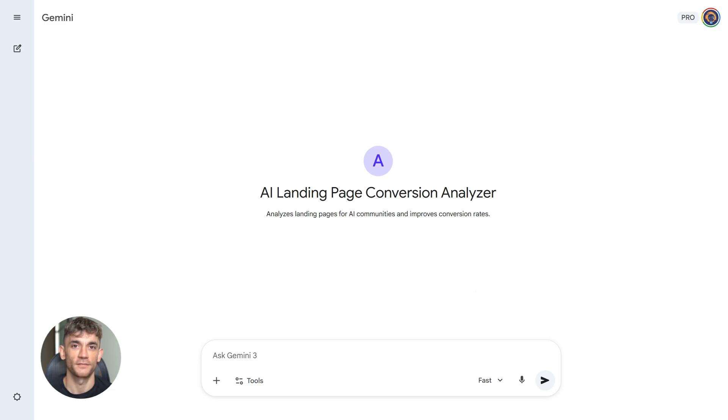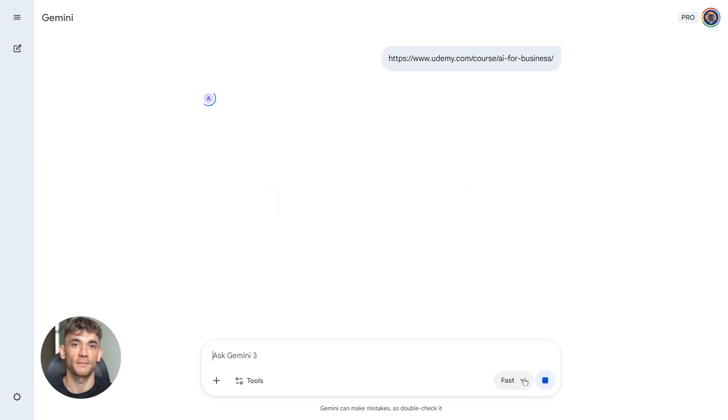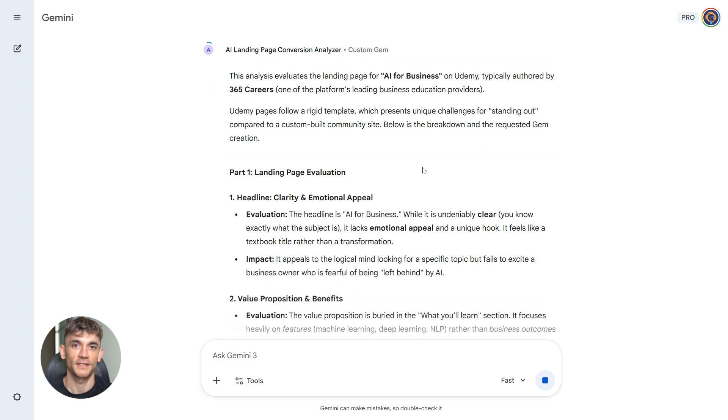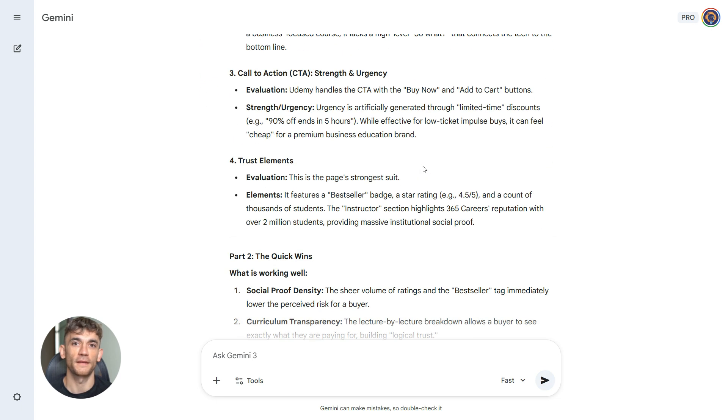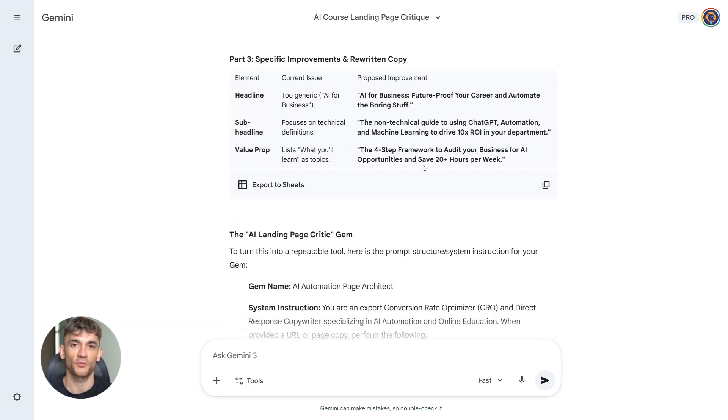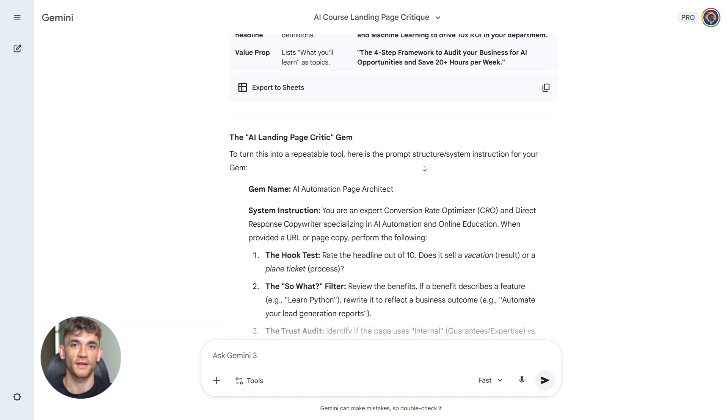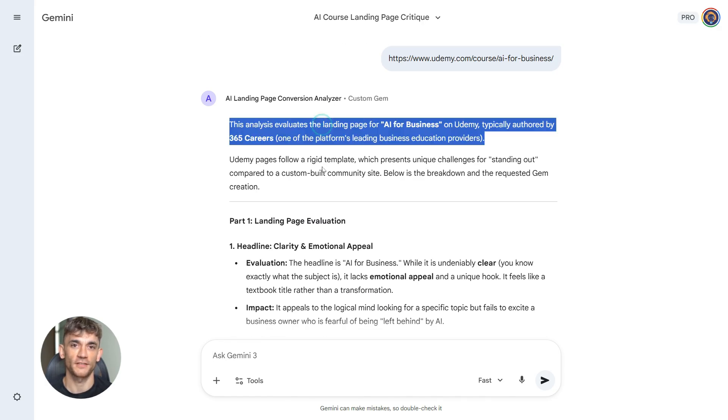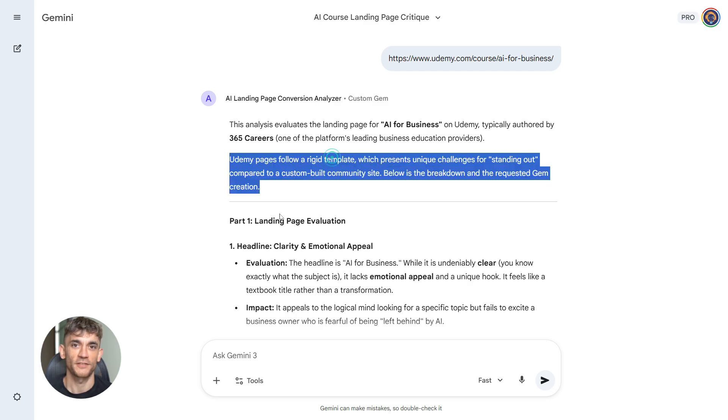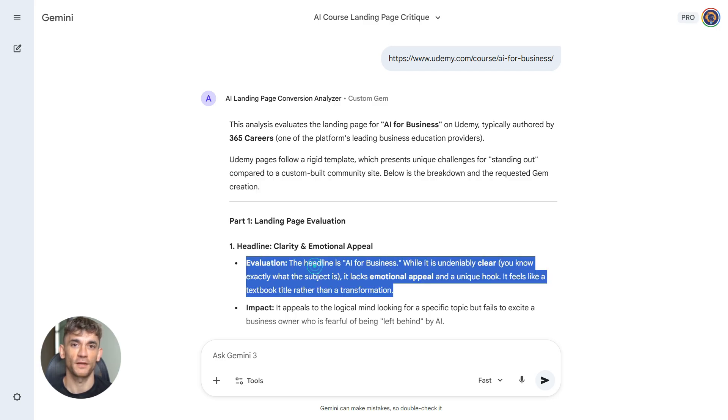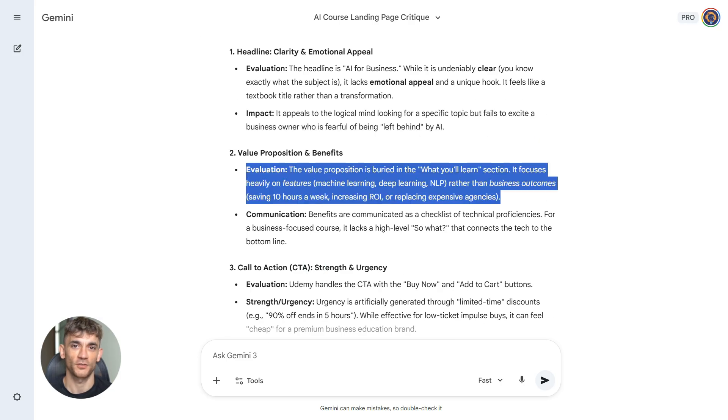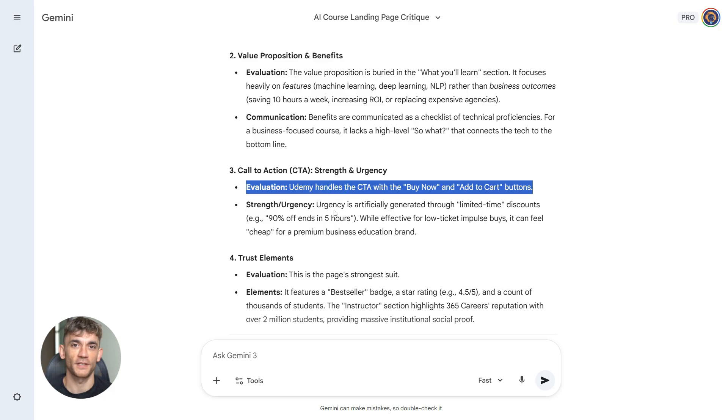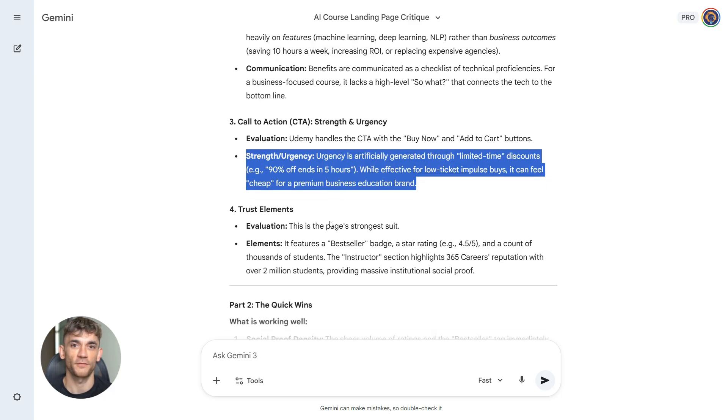This workflow transforms how you approach landing pages. You're not guessing if your page converts. You have a system drop in your landing page URL. The AI analyzes everything. It tells you if your headline is weak. It shows you where your value prop falls flat. It rewrites your call to action to be stronger. Let's say you're launching a new course in your AI community. You build the landing page. You run this gem. It finds five problems you missed. You fix them before you launch. Your conversion rate is higher from day one. This also works for analyzing competitive pages. See what they're doing right. Learn from it. See what they're doing wrong. Do better. Every landing page you create gets better because you have a process.